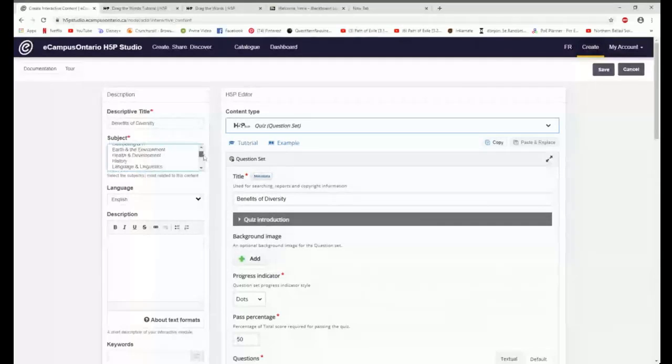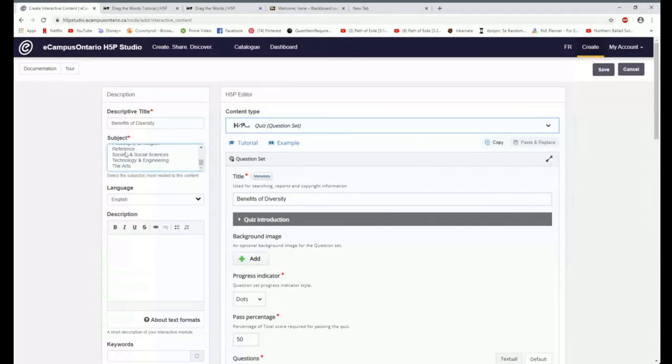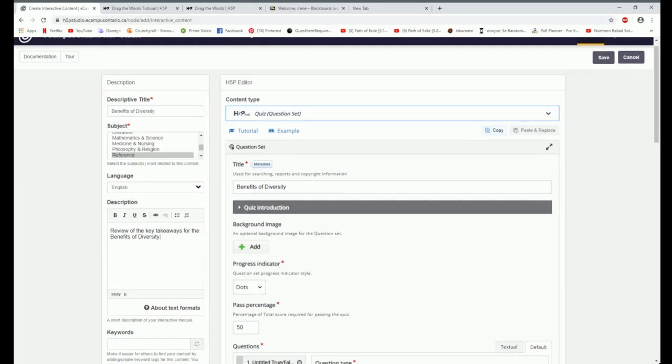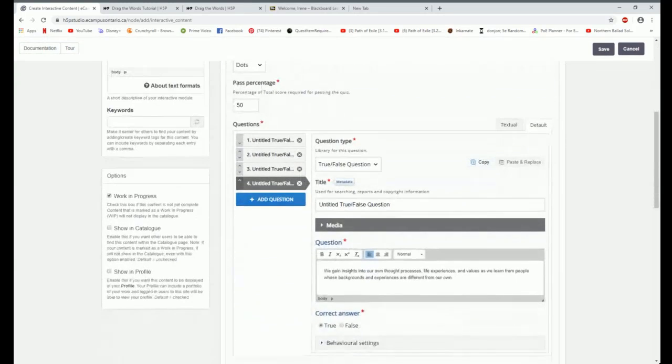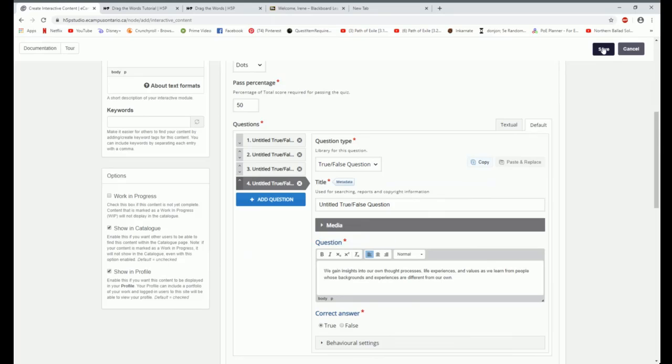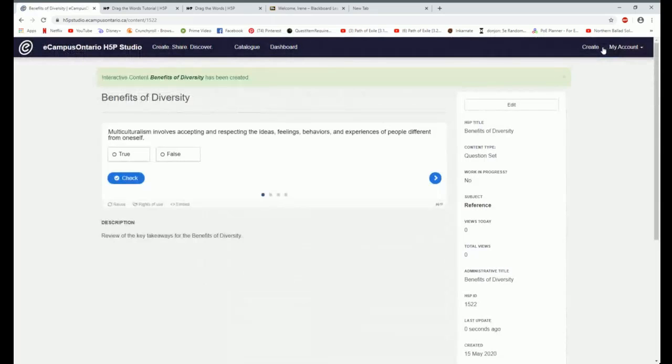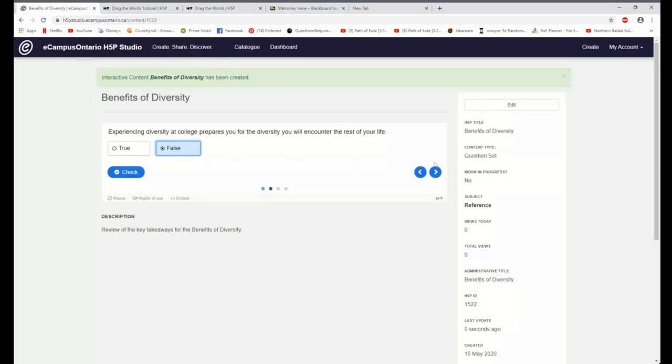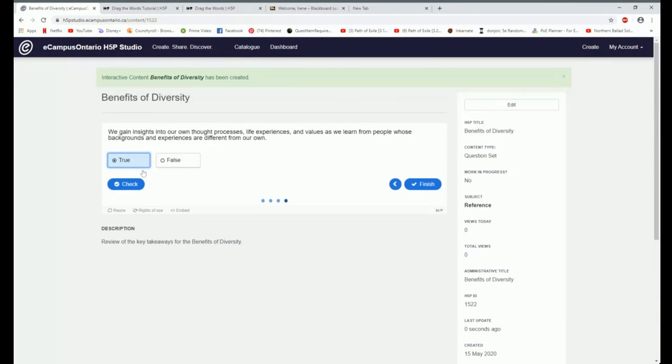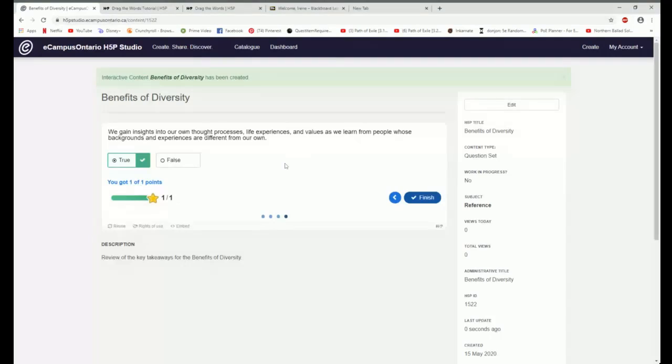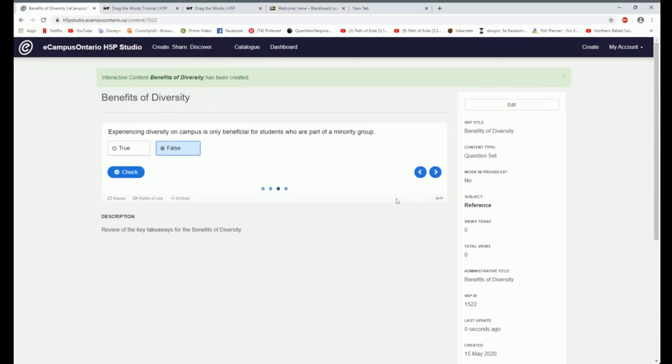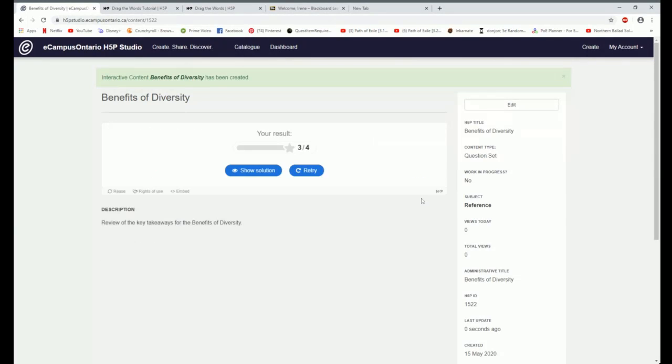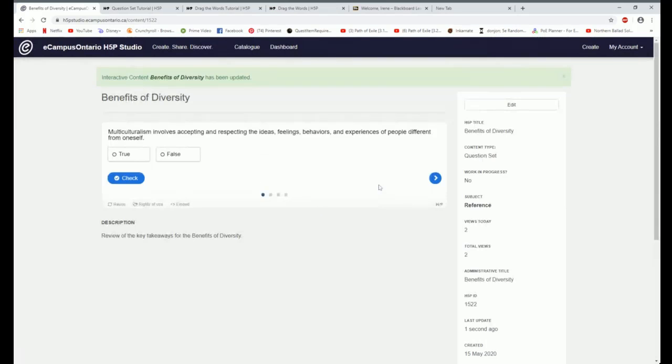There's no text overrides I need to do. I want display buttons, users to download, embed, copyright. I've given it a title. I just need to choose the subject area which is going to be reference. I'm going to give it a description. I'm going to show in the catalog and show in my profile. I'm not going to make it a work in progress. And when I hit save, I have created a question set. You get the statements. You choose whether or not they are true and false. I think it's checking each individual one and I didn't want it to do that. I want to check it at the end. It does give me a result at the end.